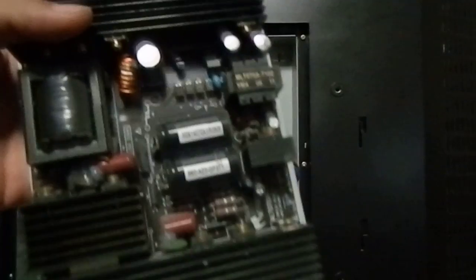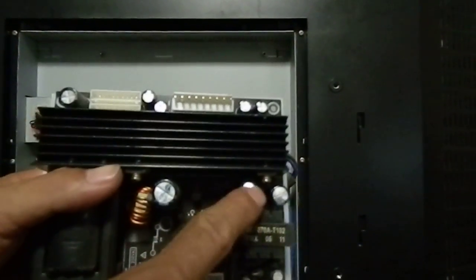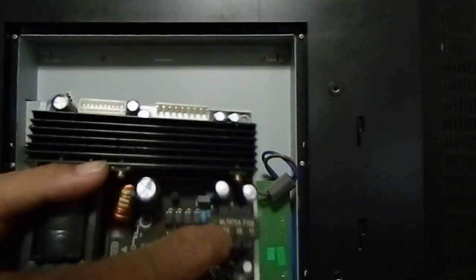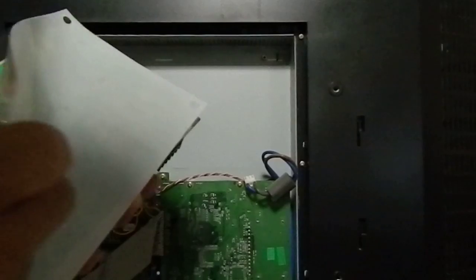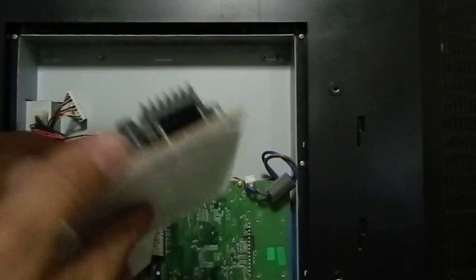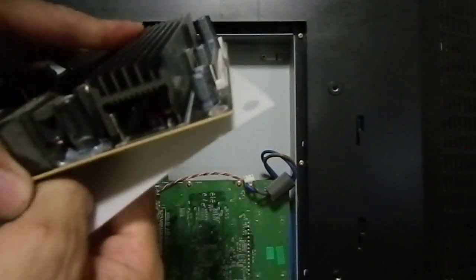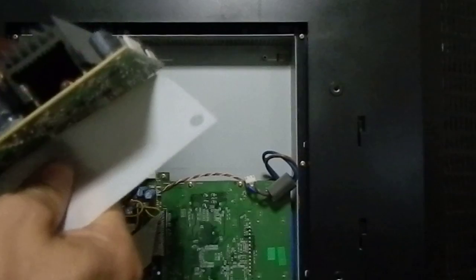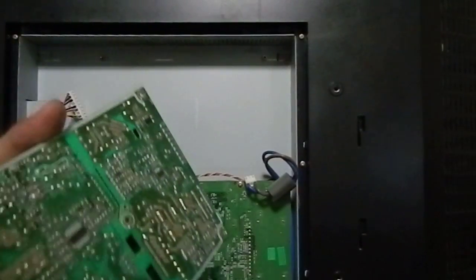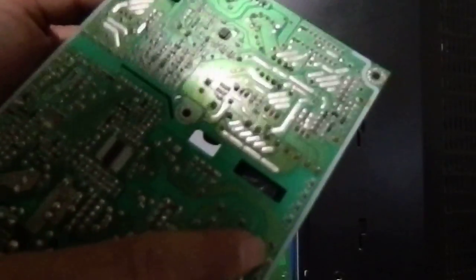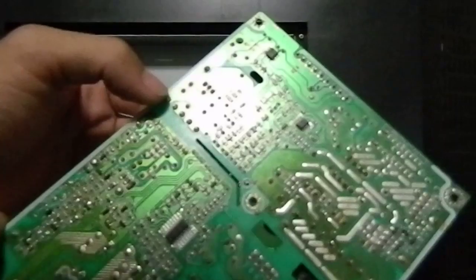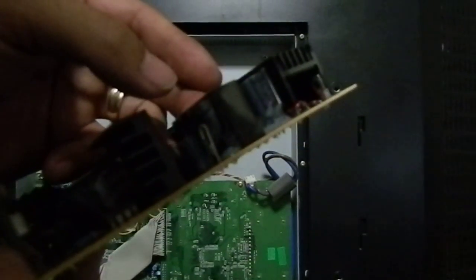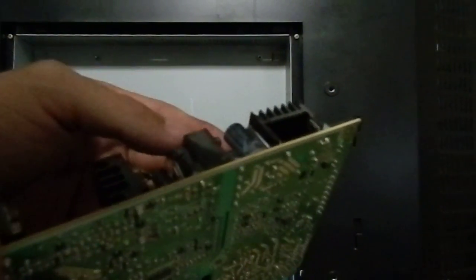So okay so here's our board. Once again these are the two capacitors that we need to replace so all you have to do now is just get your iron out. Let's take this thing out, get your soldering iron out and just take out these two capacitors over here and solder the two new ones that's pretty much it.